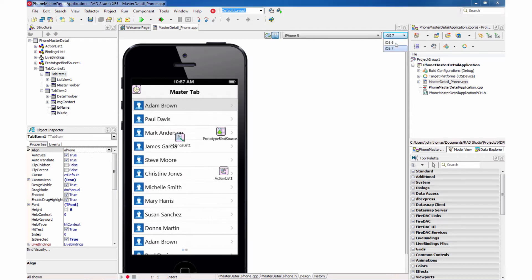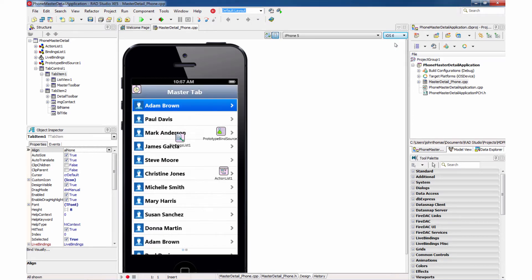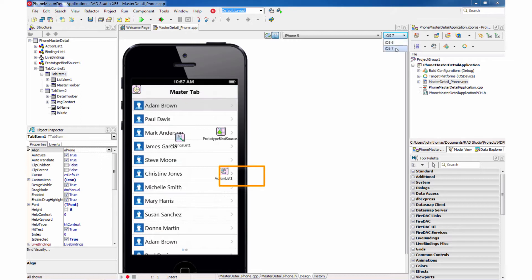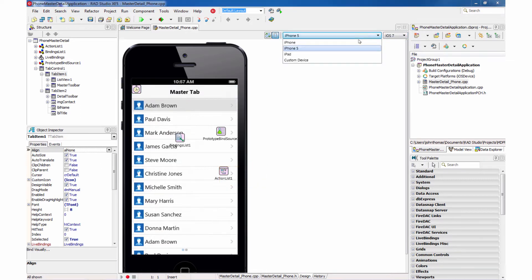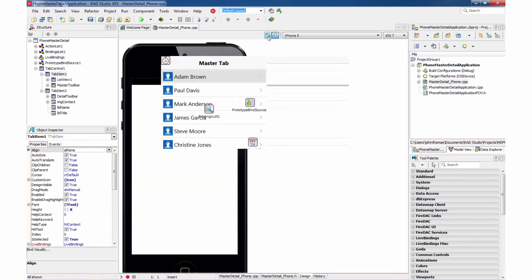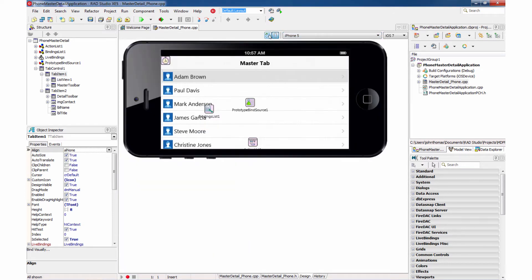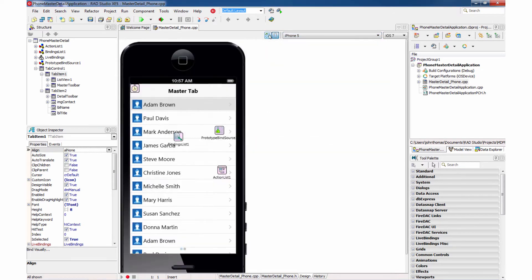I can also switch between iOS 6 and iOS 7 styles. And we're going to be deploying to an iOS 7 device, so let's see what that looks like. And we also will be deploying to an iPhone 5 device. We can see it in the landscape or portrait modes as well.